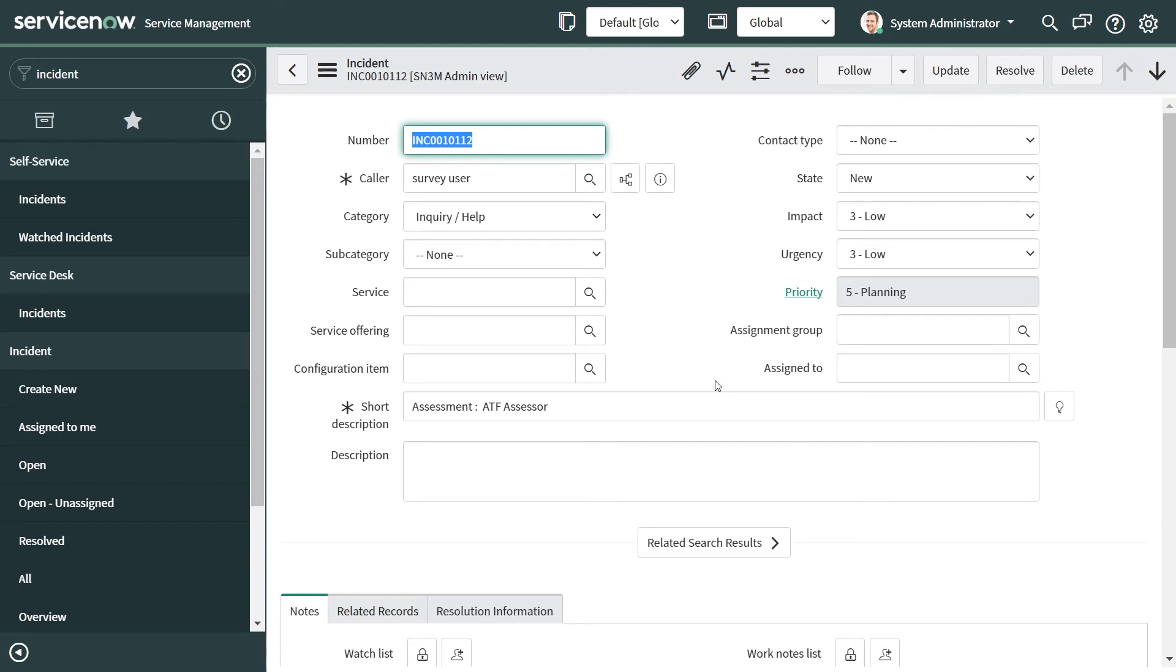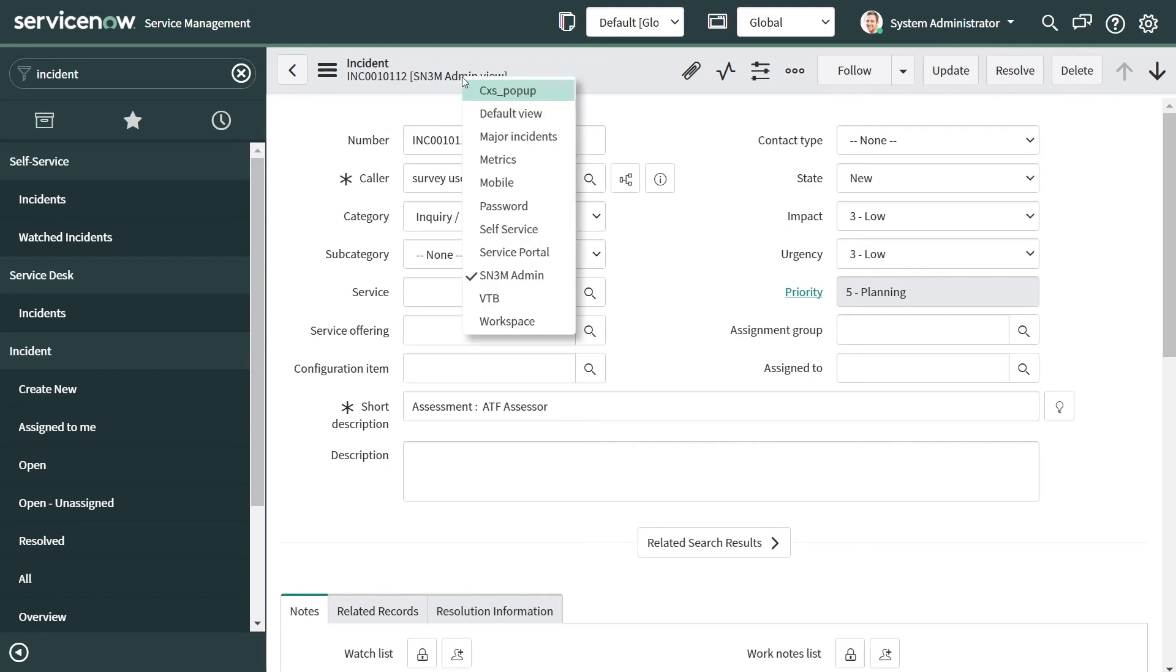Otherwise, what happens is whenever you select any view on the form, your user preference record gets saved with that particular view preference.